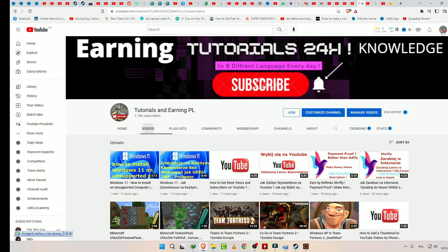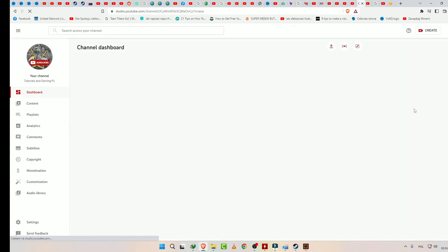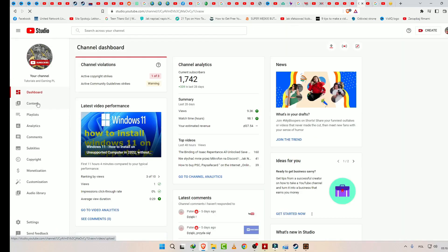First thing to do is go to YouTube Studio. I'll click Manage Videos, okay, Content.